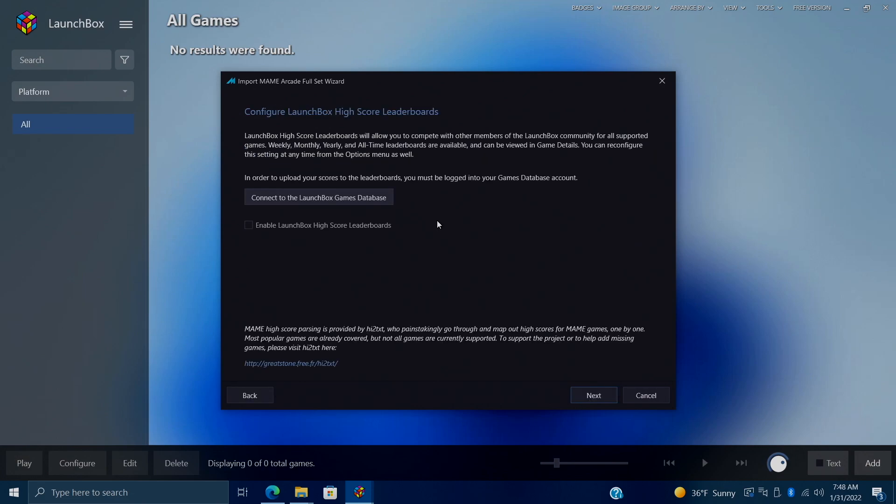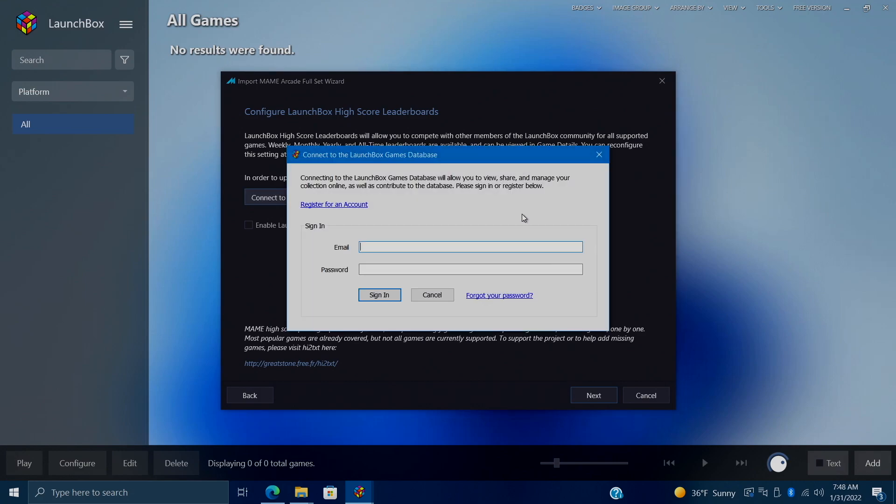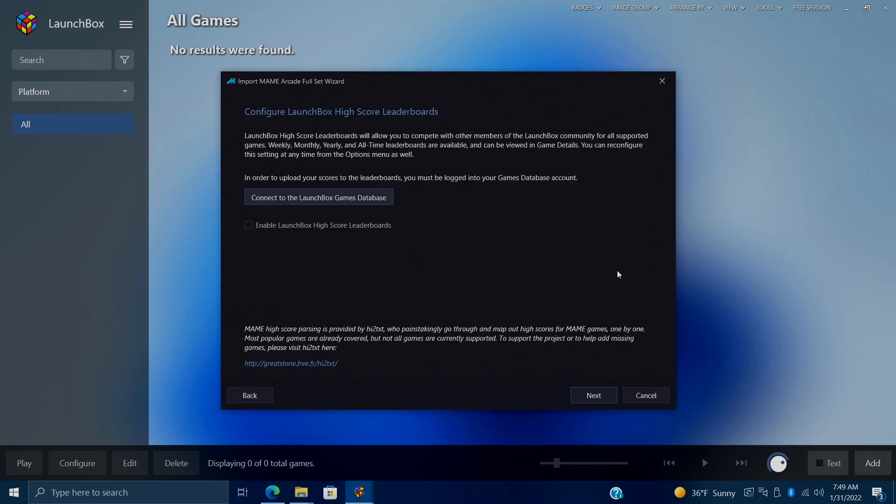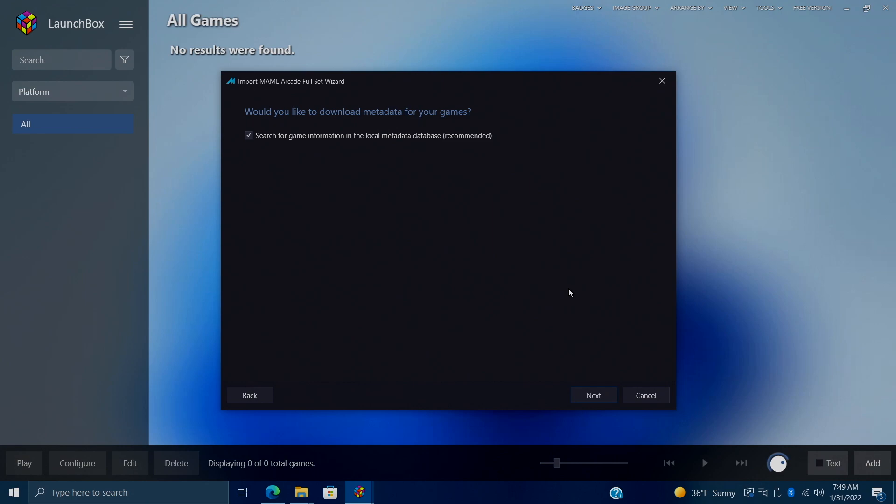With MAME, we've also implemented the LaunchBox High Score Leaderboards. And in order for this to work, you will need to sign in with your LaunchBox Games Database account. It's free to sign up. This is going to keep track of your MAME high scores and you can actually compare it to other users. So go ahead and sign in with your Games Database account. Once you're signed in, we'll choose next.